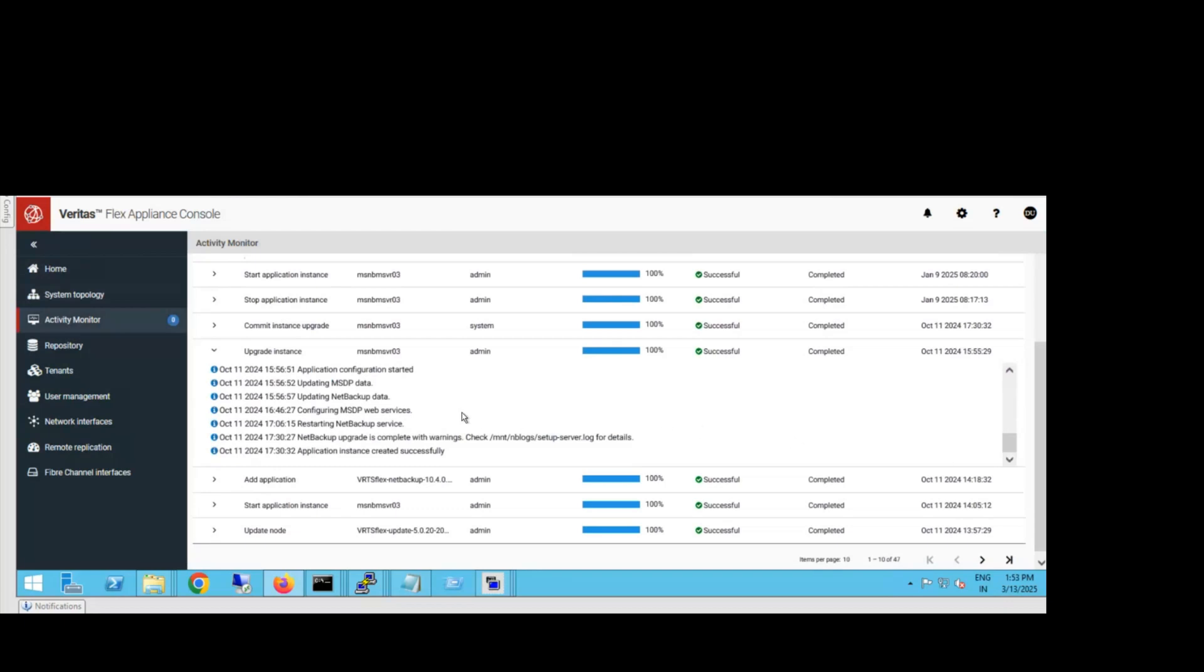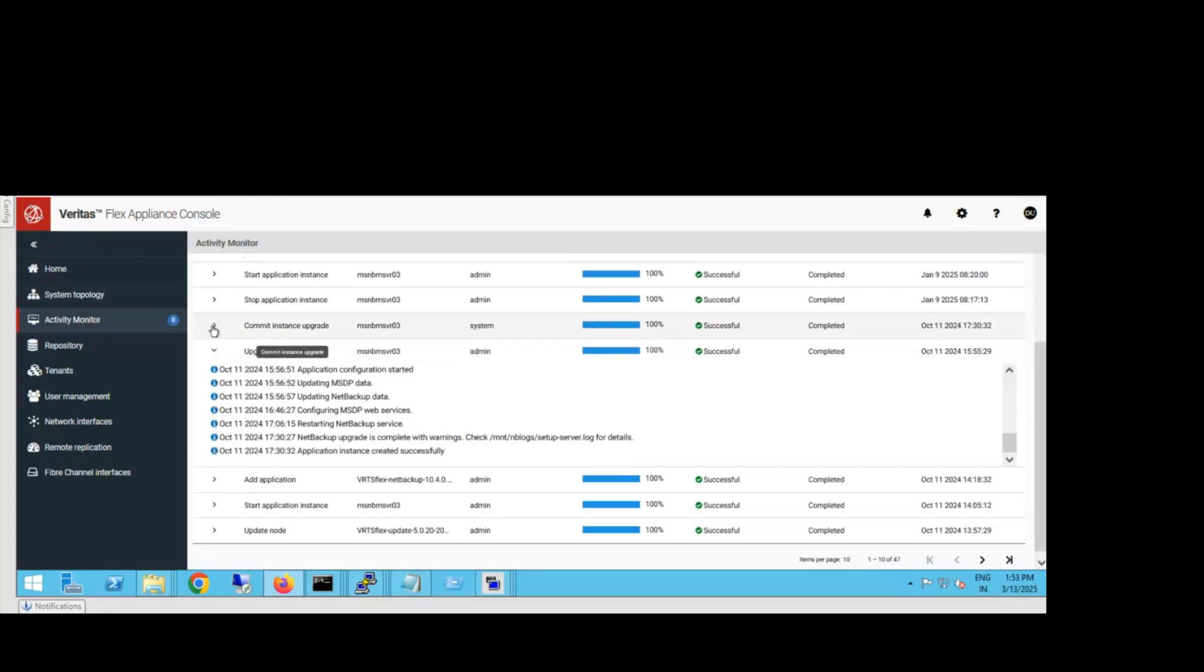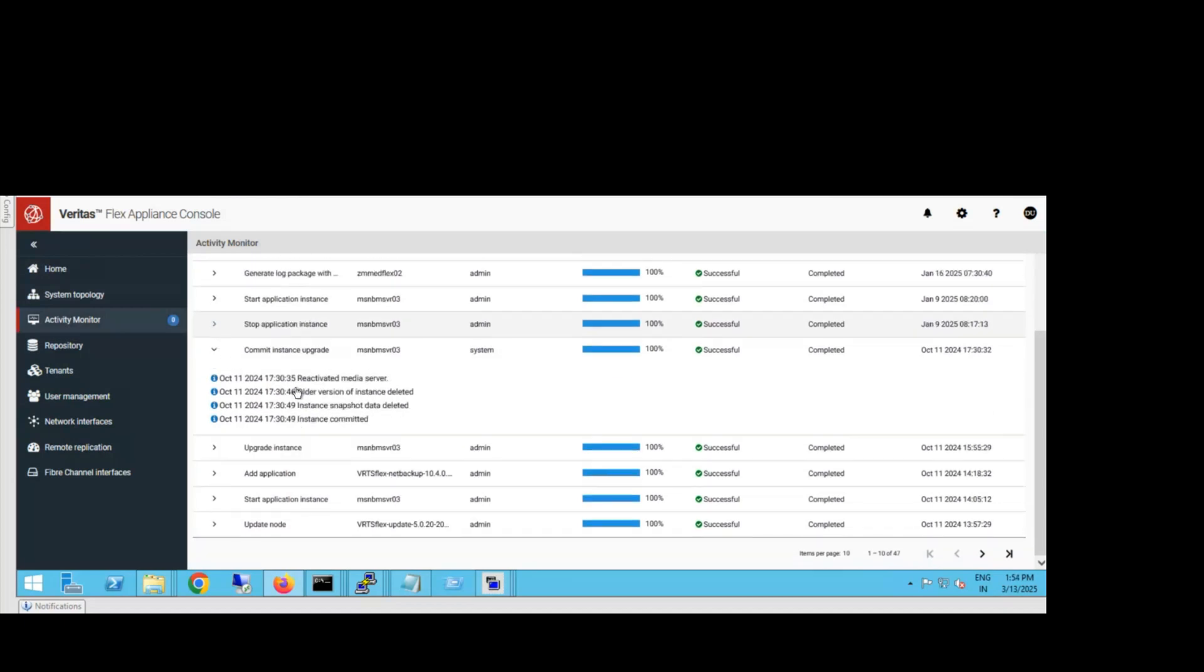After the upgrade, there's one more thing you need to do: commit this instance. Commit means if you don't do this, there's a certain time period during which you can roll back your upgrade. If you're sure your machine is working fine, you can commit it. If you see issues, you can roll back. Once you commit the upgrade, you cannot roll back.